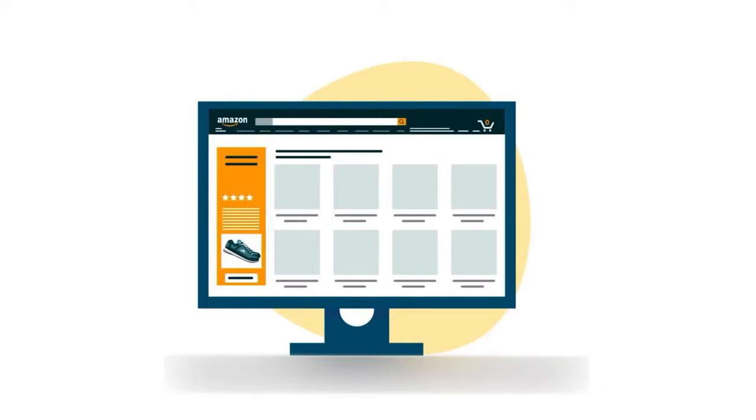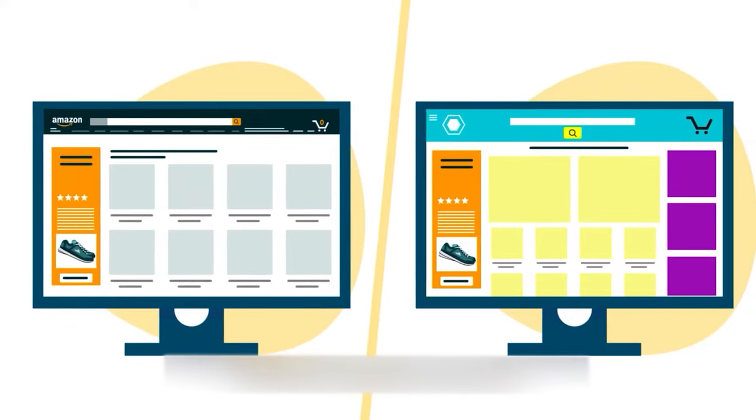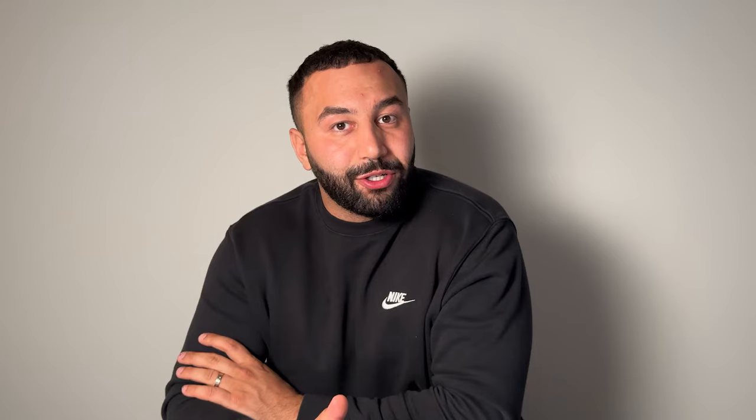One of the beautiful things of sponsored display is it uses audience targeting. Instead of actually just targeting keywords or products, it follows people around. You can target certain audiences and it will follow them around to different pages. And one of the really cool things about sponsored display is it targets people on and off of Amazon, places like Pinterest and BuzzFeed and thousands of other pages and apps.